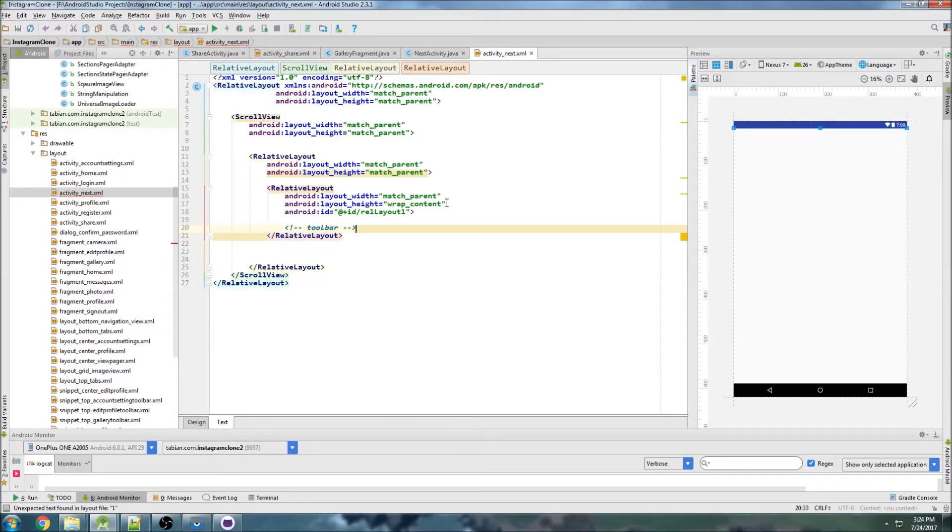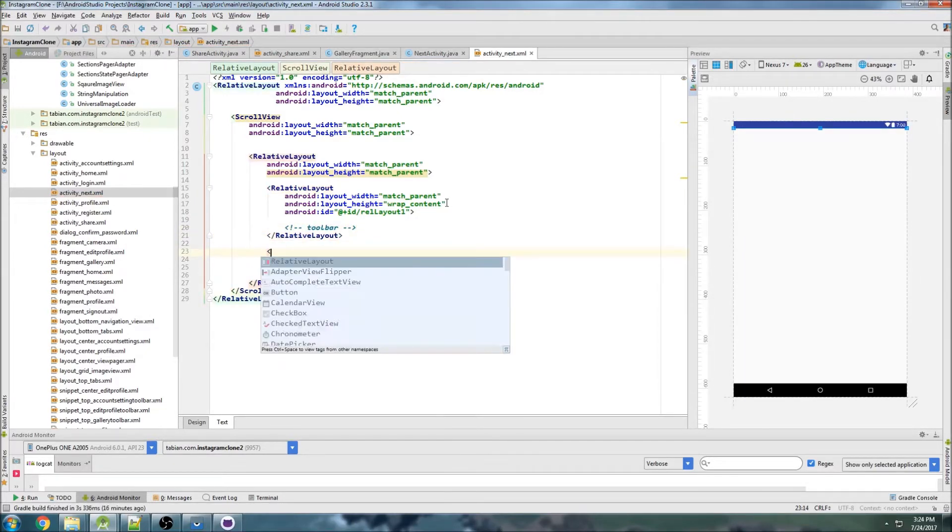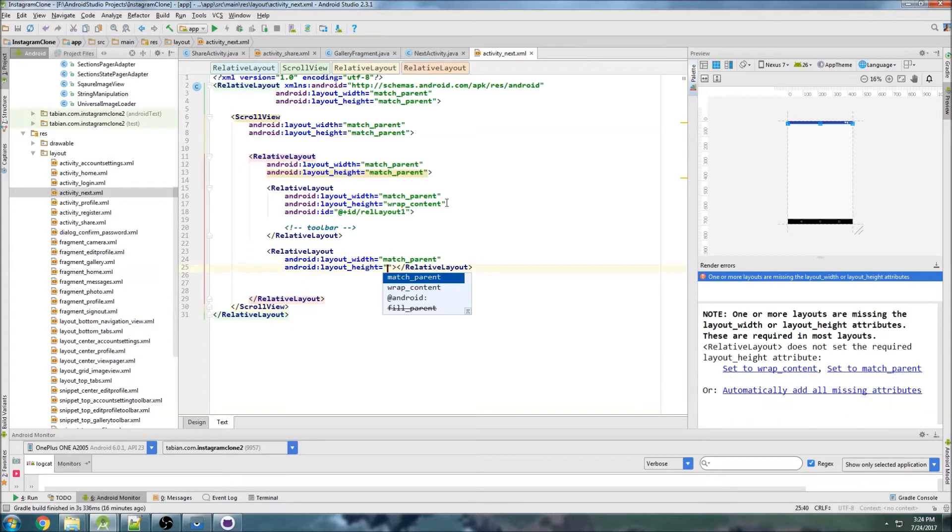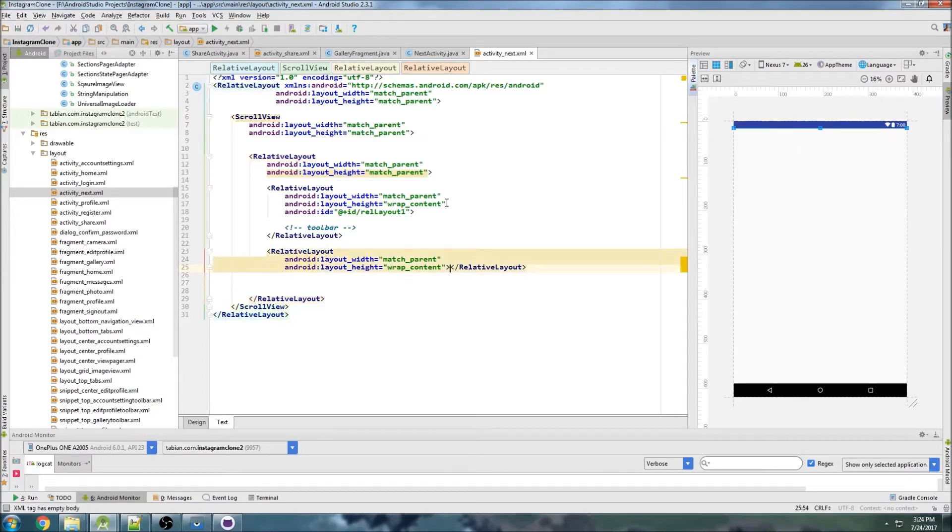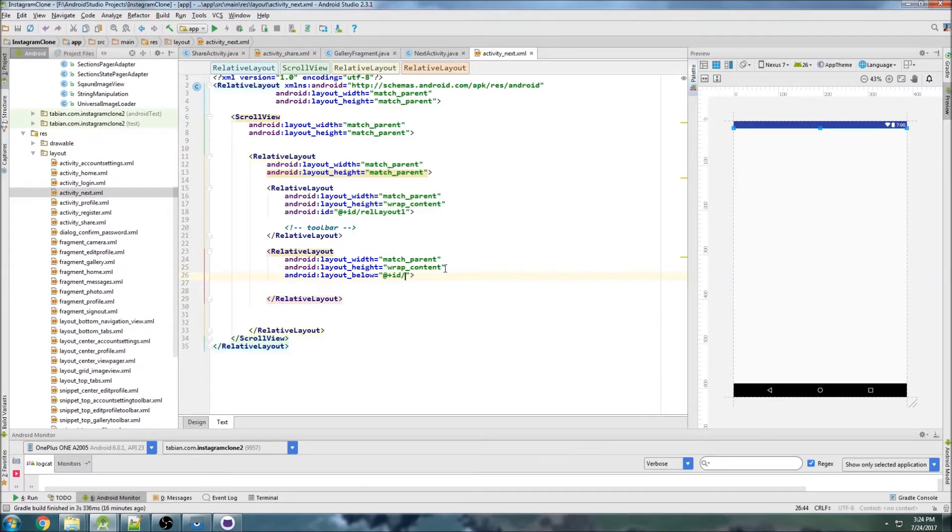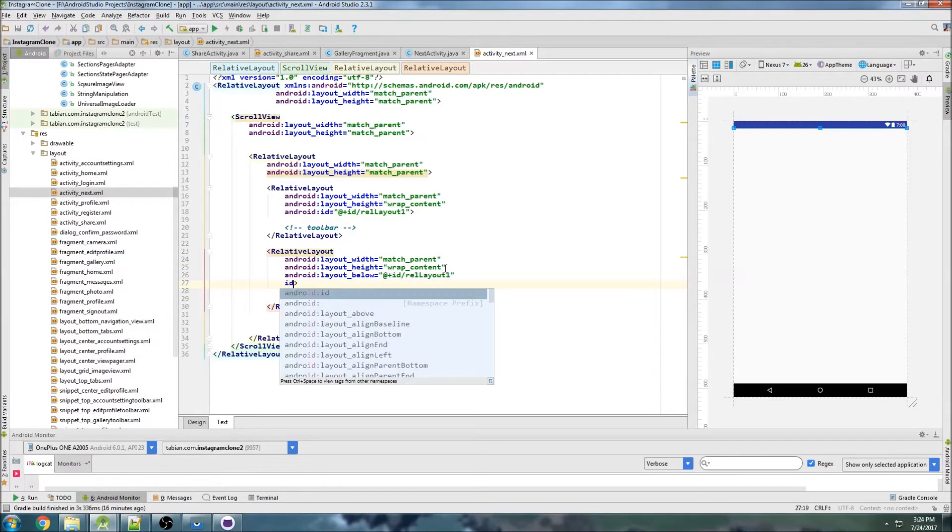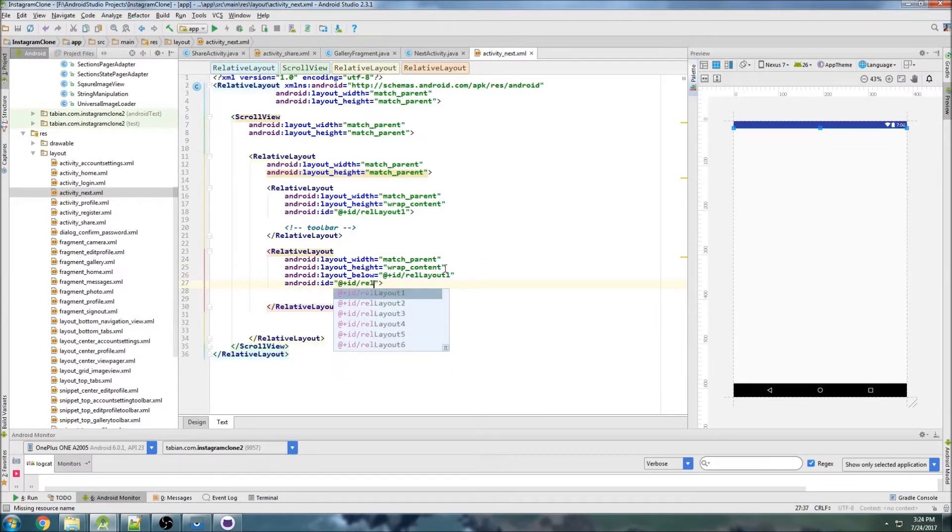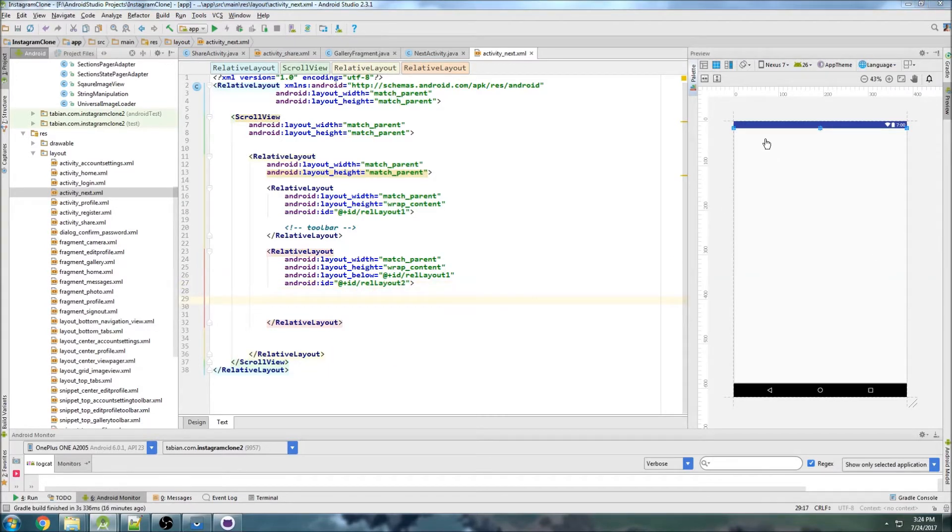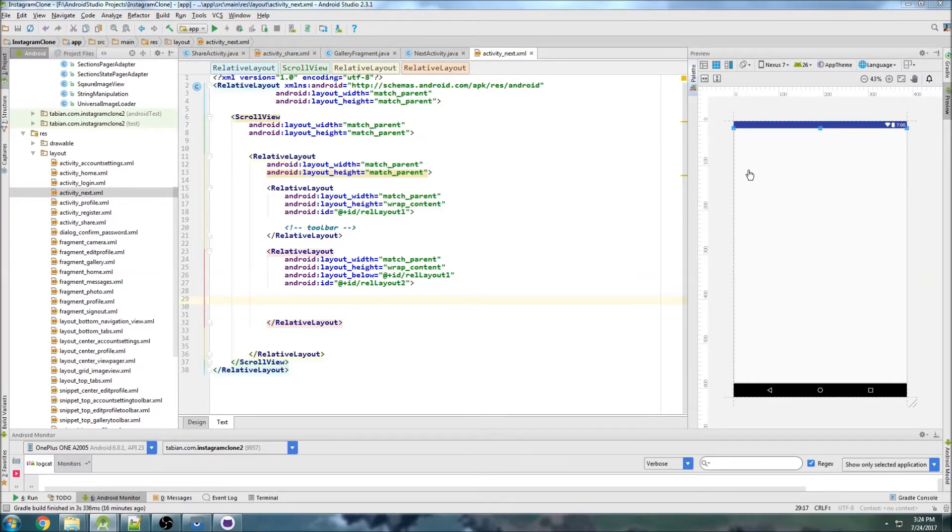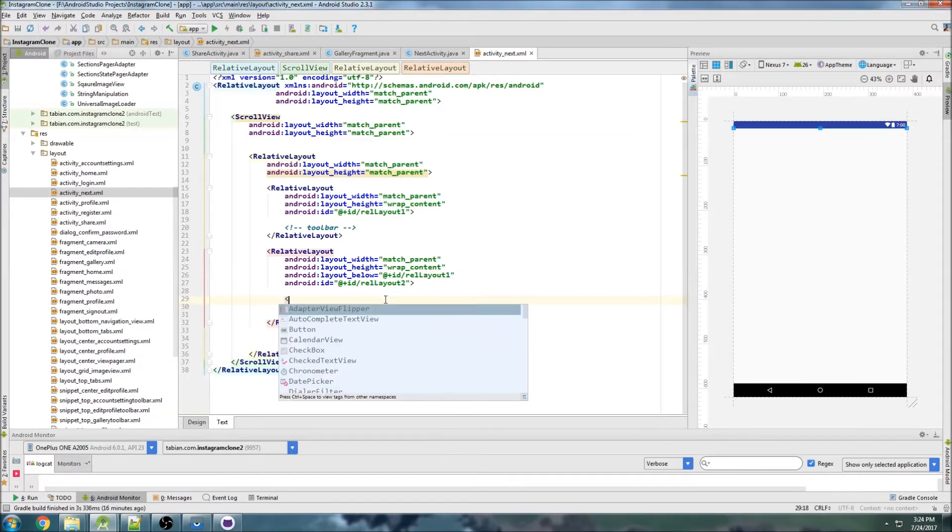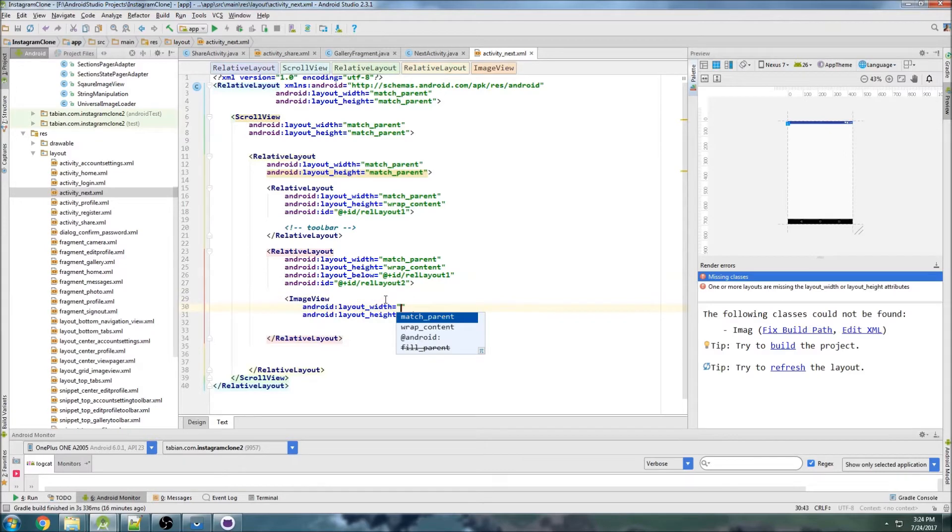Then below that we'll have another relative layout, do match parent and wrap content again, and we'll just do below relayout one. This one will have an ID of relayout two. What we're trying to build here is just going to have a little image view, because if you look at actual Instagram, there's just like a little preview image view and then a little spot to write a description to describe your photo and to put in all the tags.